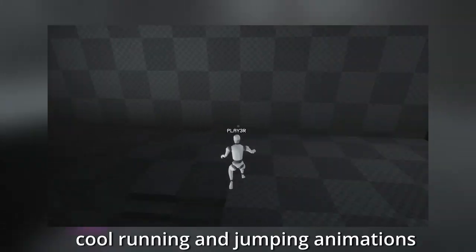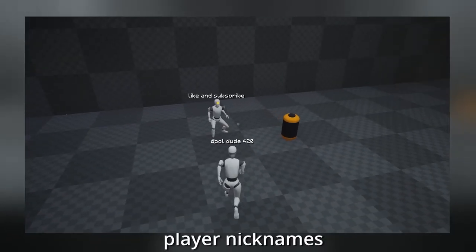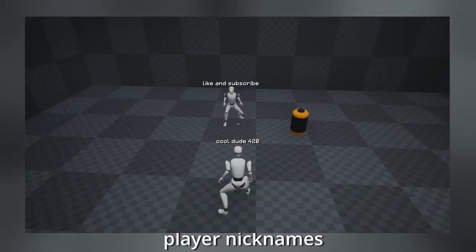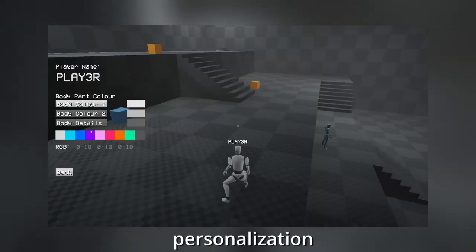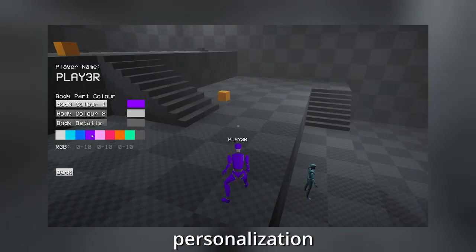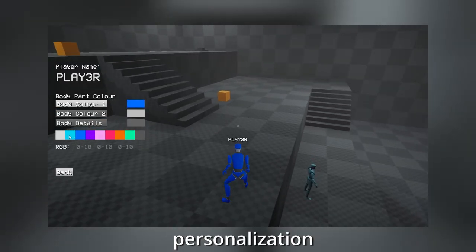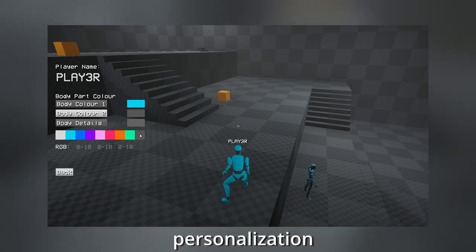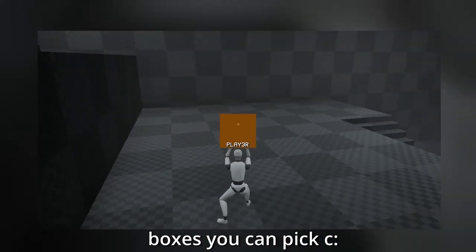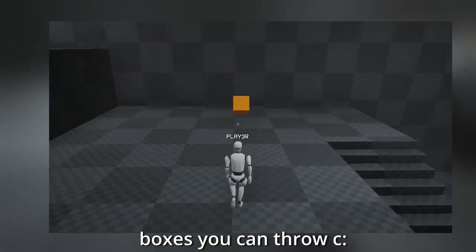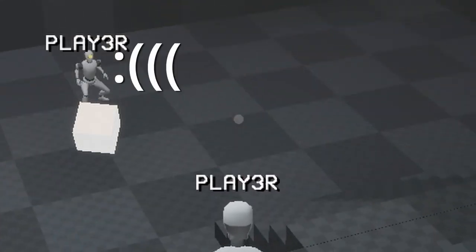So cool movement and jump animations, nicknames above player heads, personalization with possibility to change your robot color, because humans love to show each other how unique they are. Boxes you can push, boxes you can pick, boxes that you can throw at walls or your friend.